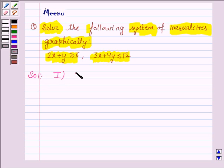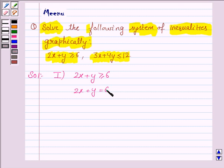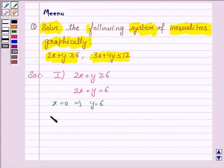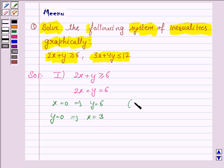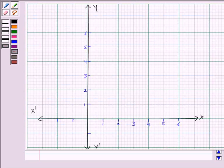The first inequality is 2x plus y greater than or equal to 6, and its corresponding equation of line is 2x plus y equals 6. Now to draw the line, we need to have 2 points. If x is 0, then y is equal to 6, and if y is 0, then x is equal to 3. So to draw the line 2x plus y equals 6, we need to plot the ordered pairs (0, 6) and (3, 0).